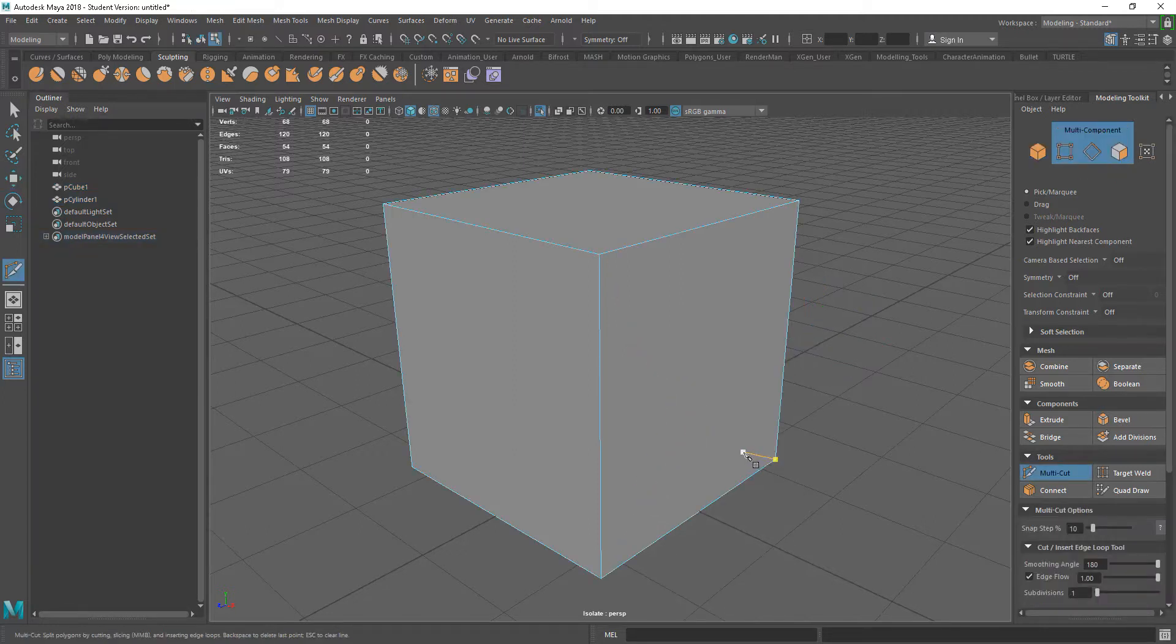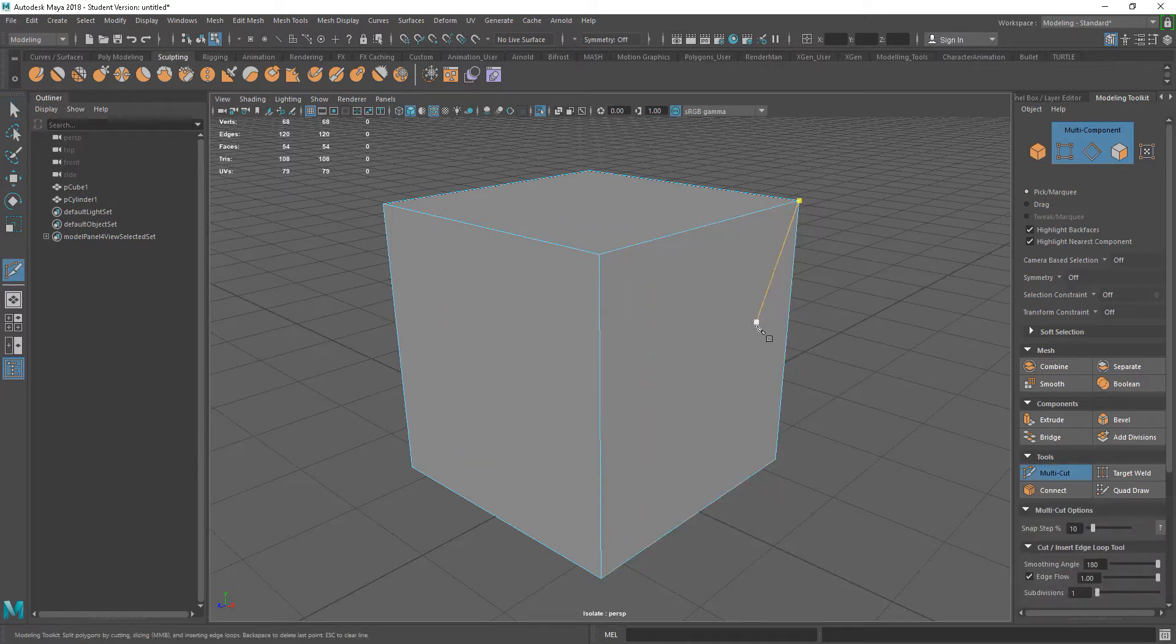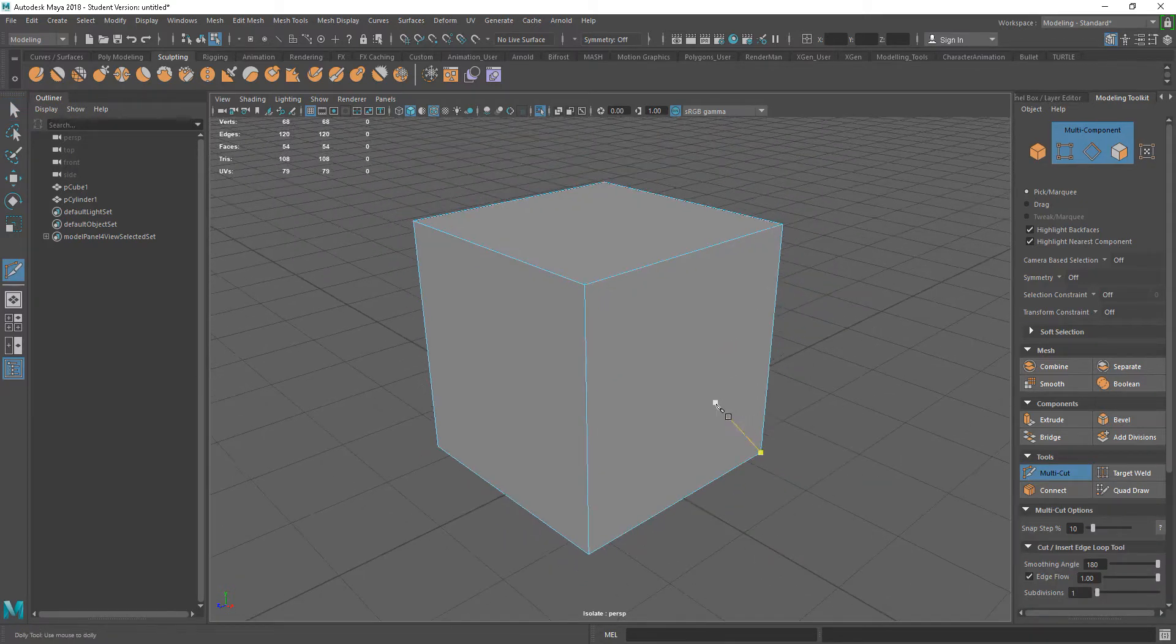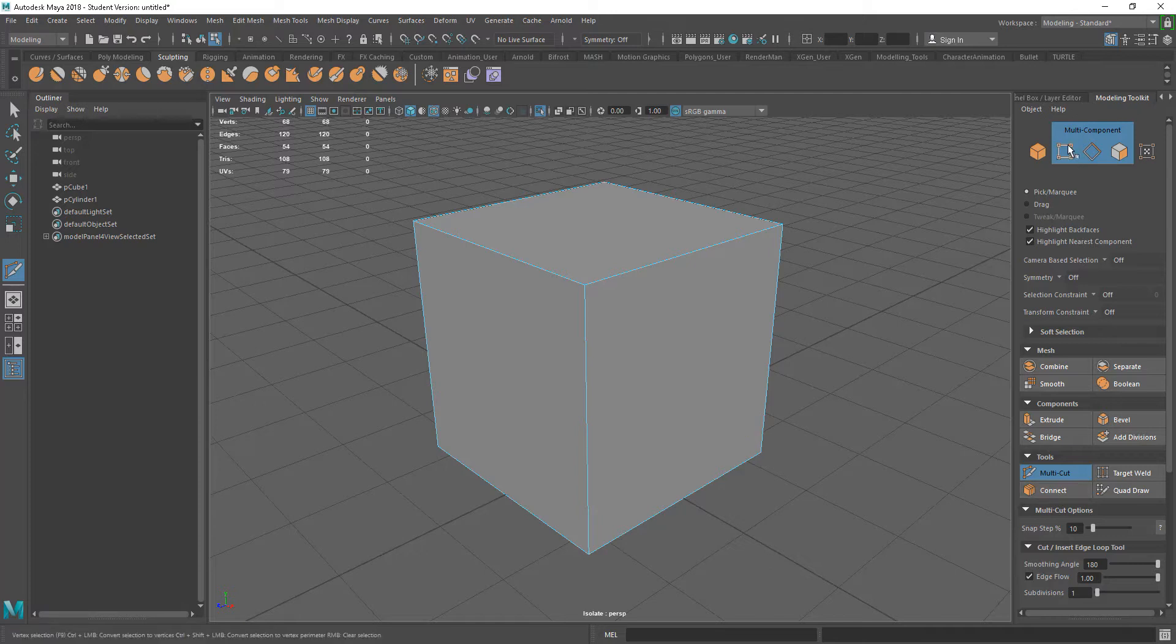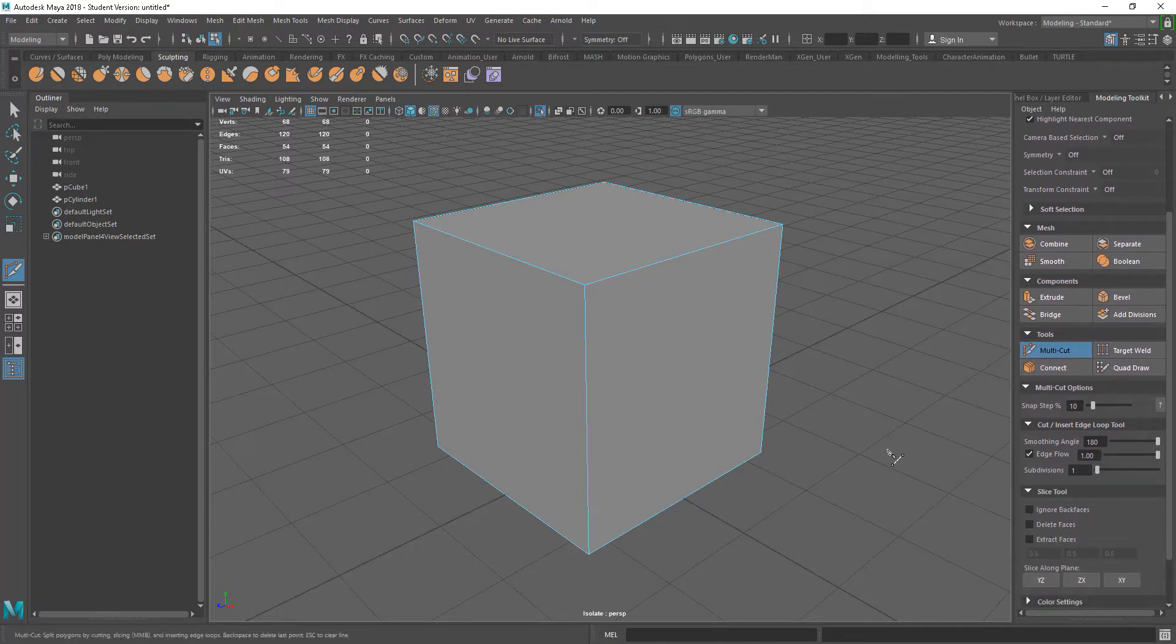Or, Ctrl-Shift and X as the shortcut, which brings it on. So lots of different ways to go in. I've got this on the Modeling Toolkit just so we can see some of the options as well.